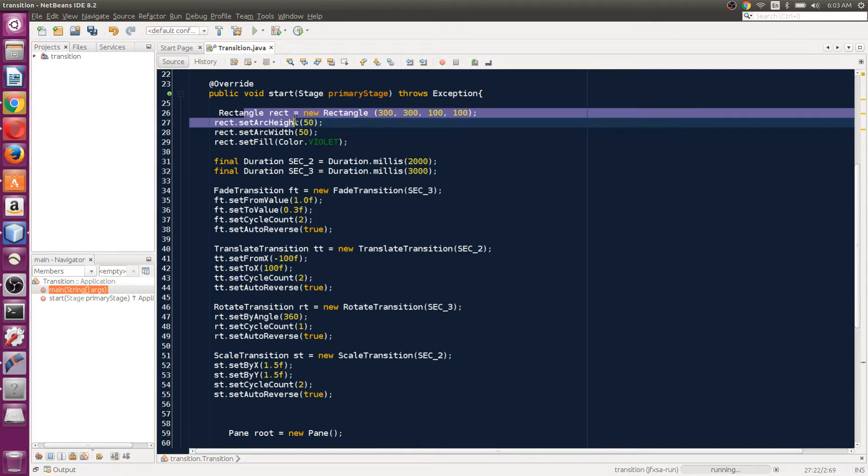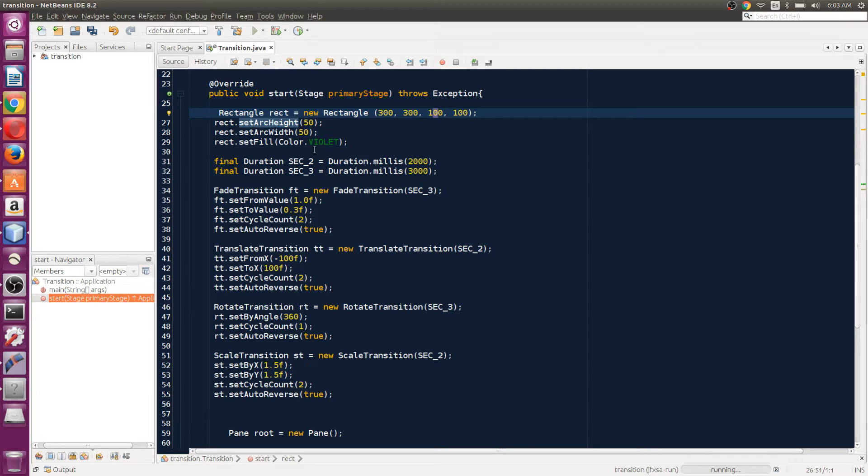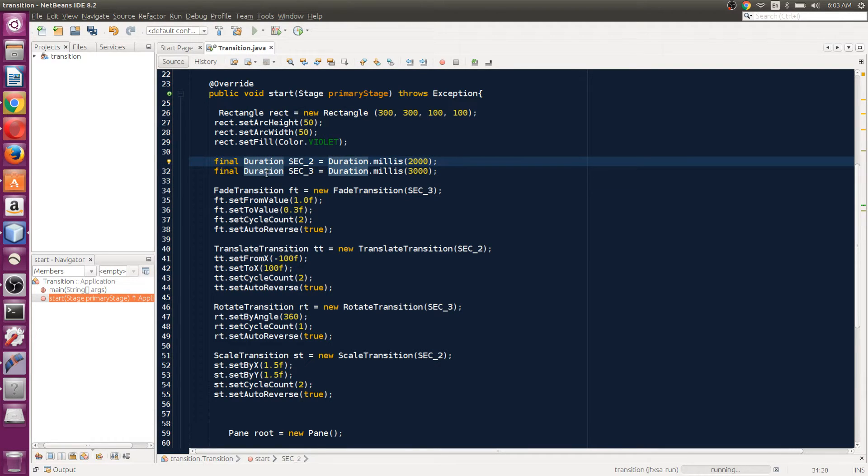I set the position and size of the rectangle. I'll set the arc to 50x50 and the color to violet. Then I set the duration. Instead of setting a duration for each of these, I just set the duration on the top and make a variable for duration, and then I set that duration into every transition.